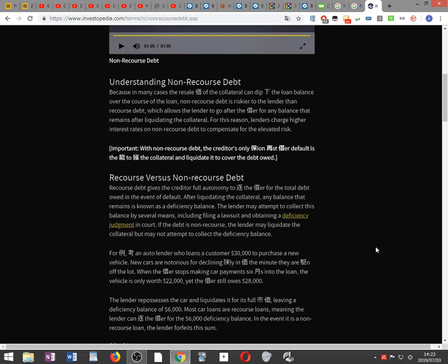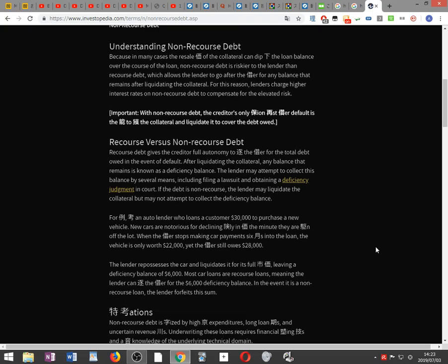Important: With non-recourse debt, the creditor's only protection against borrower default is the ability to seize the collateral and liquidate it to cover the debt owed.